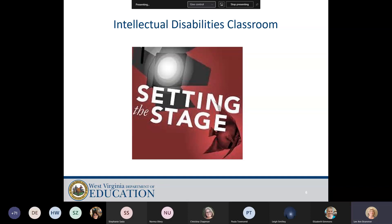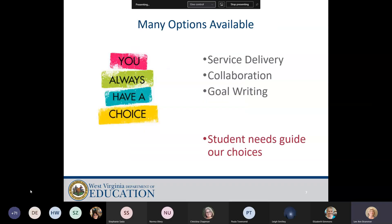We are going to present some information for you that will hopefully help inform your decisions for the future and give you something to think about when you start writing goals for students in those classrooms.